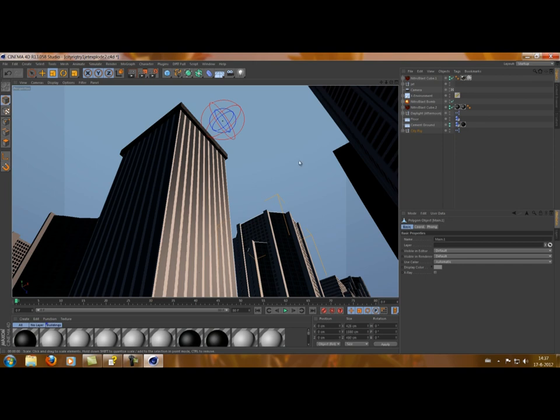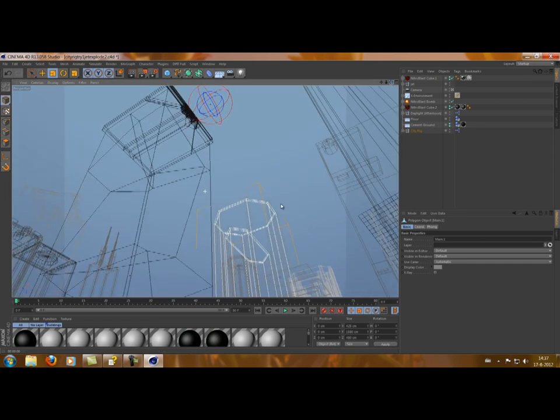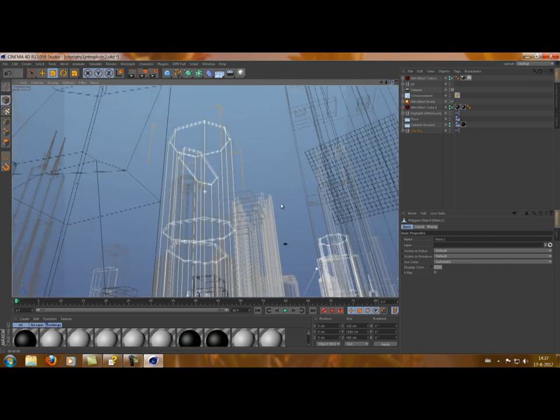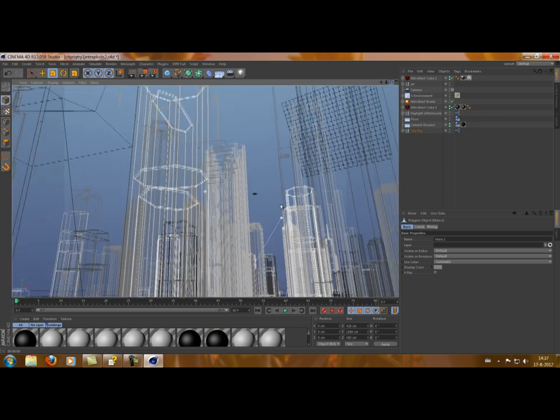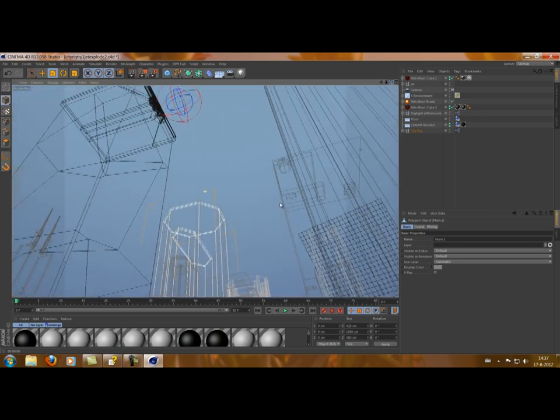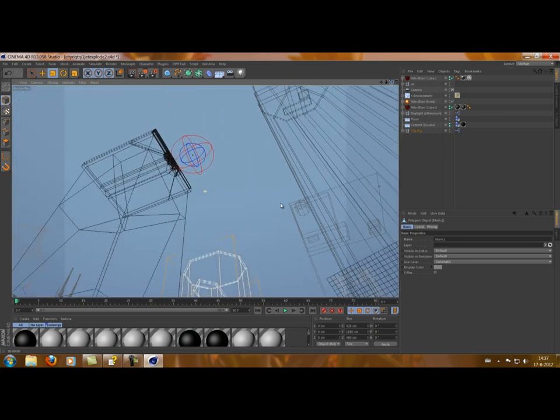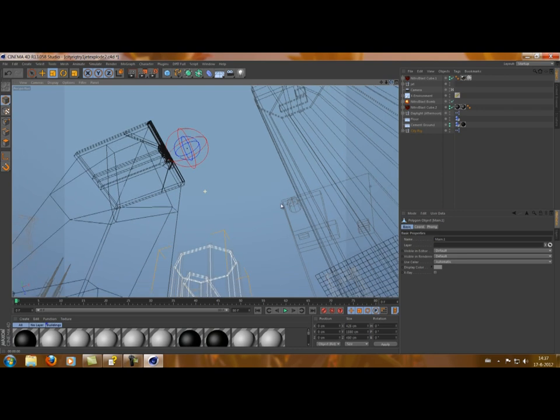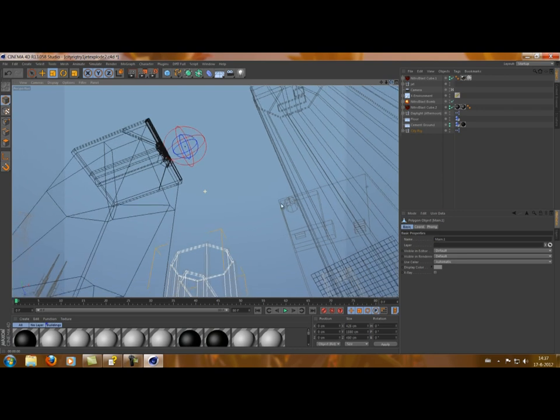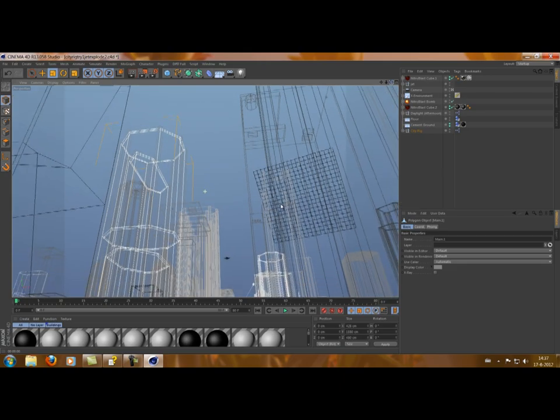So, anyway, I hope this gets you started. I encourage you to be creative. It's a very easy plugin to use. So, the only limit is your imagination. So, good luck.